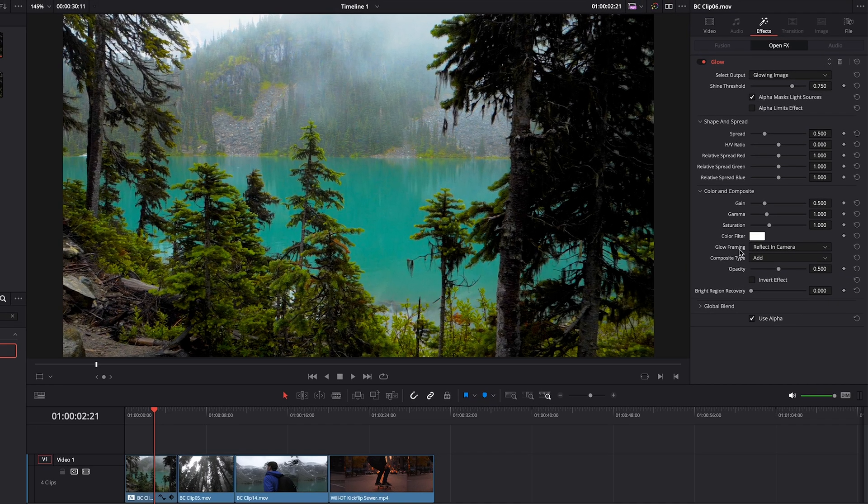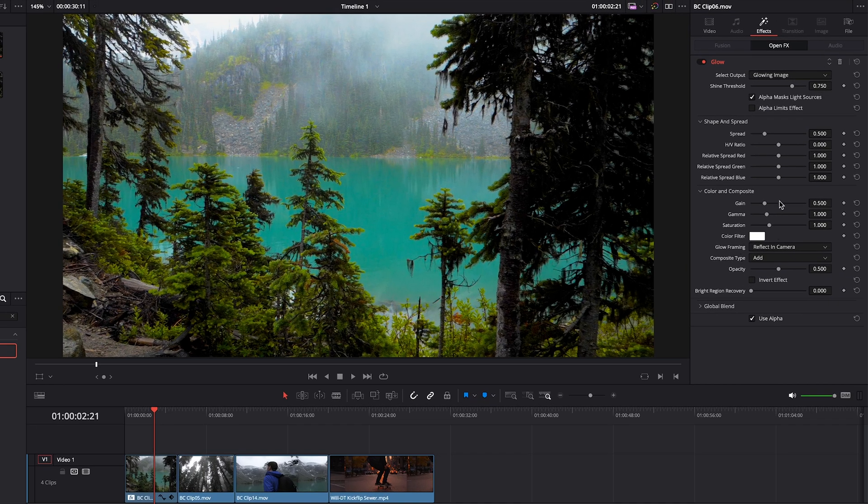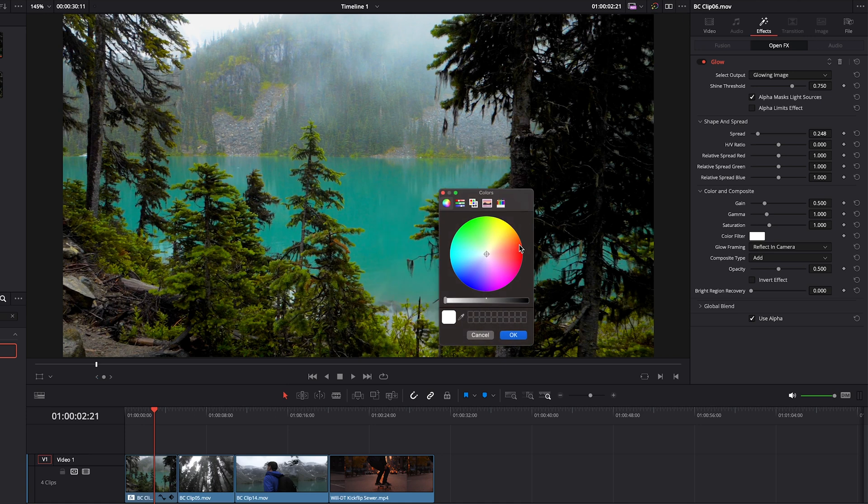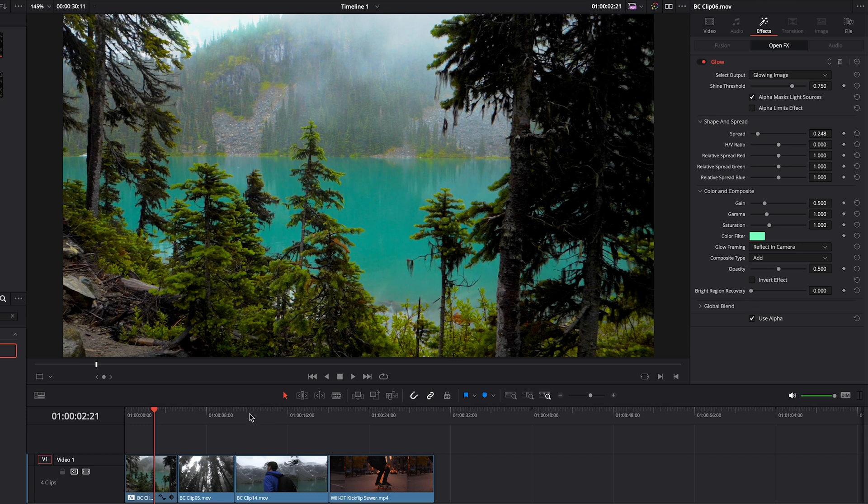Further down here we have a whole bunch of other settings like the spread and even the color. If you wanted to add some color to the glow effect, and it's just that simple.